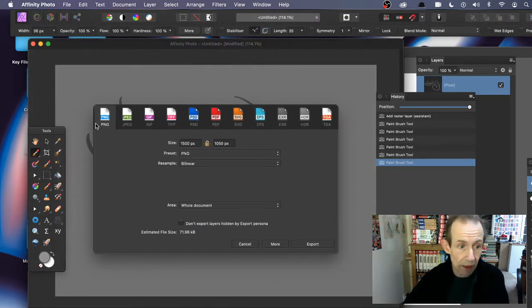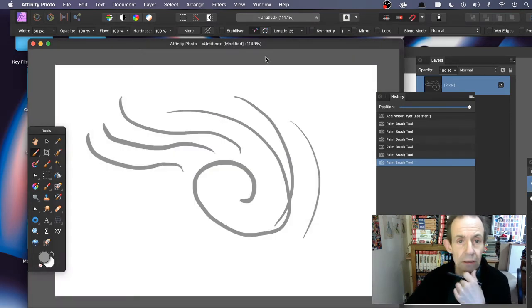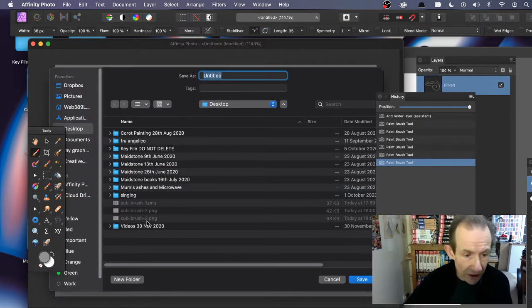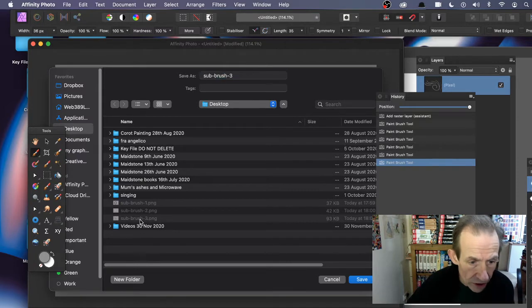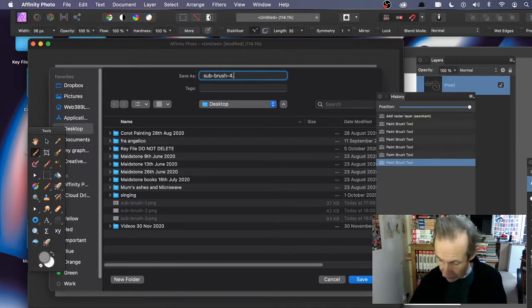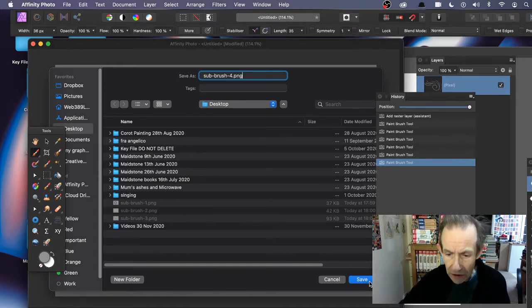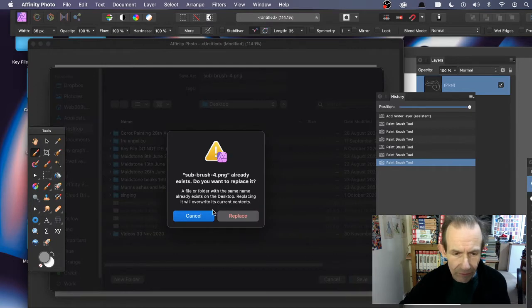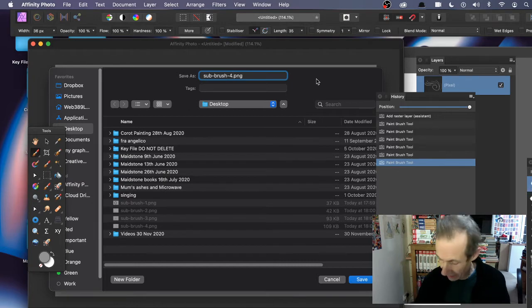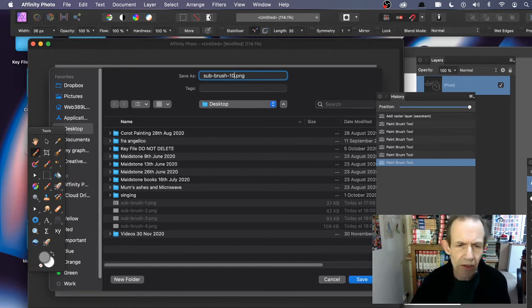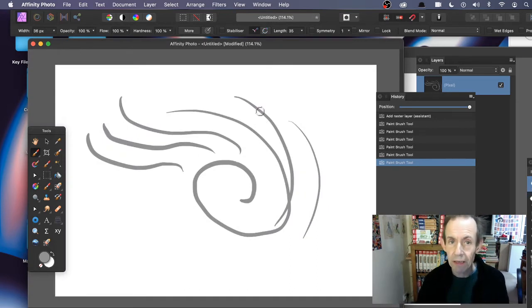Save it as PNG format — just go for PNG format there and export. I'm going to save it to my desktop, so there's sub brush three. I'll go for sub brush ten PNG and save. Okay, so I've got that brush saved.